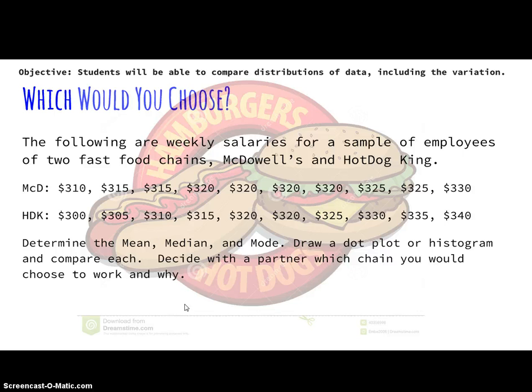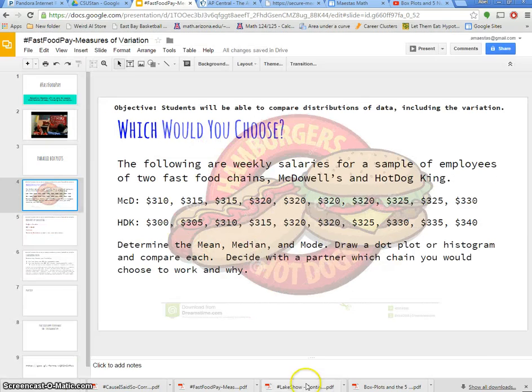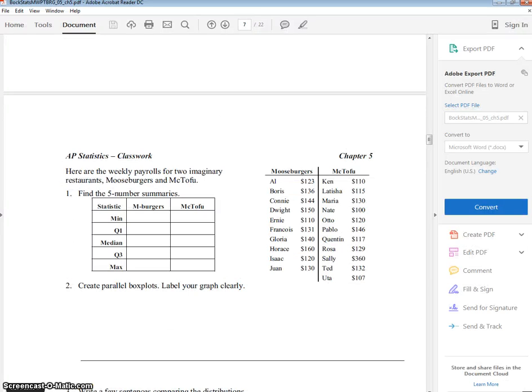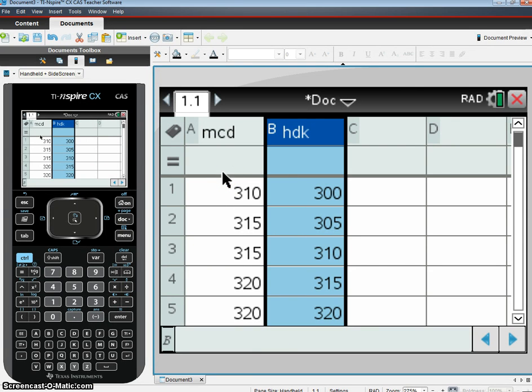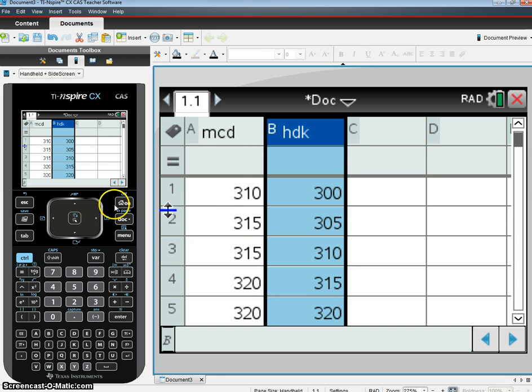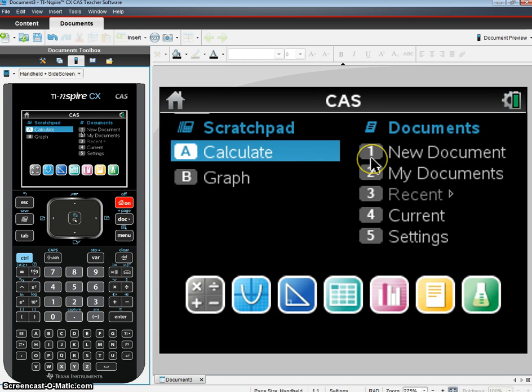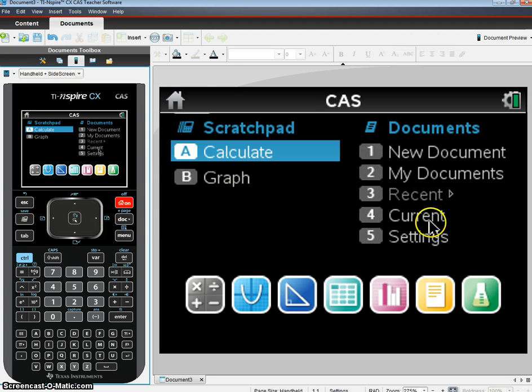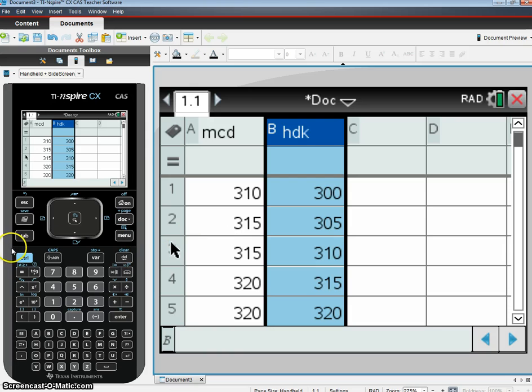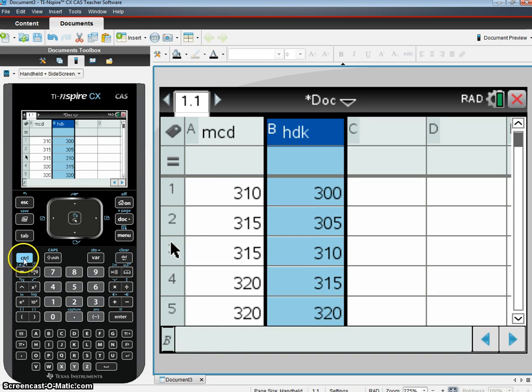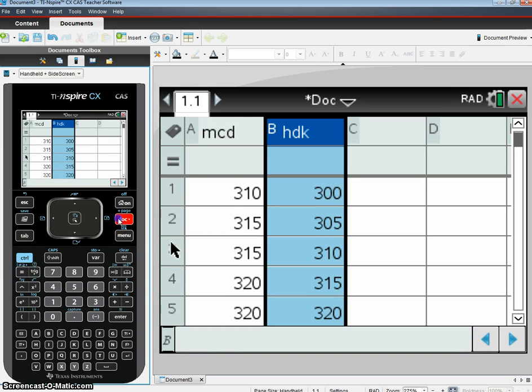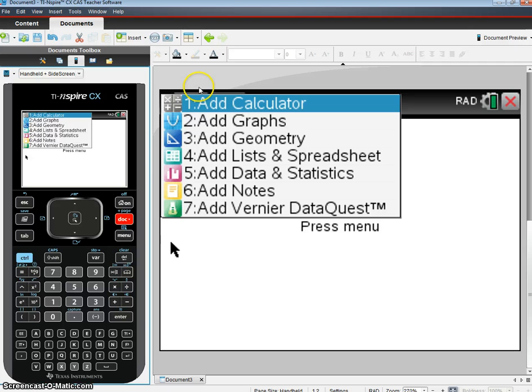So I'm going to go to my TI Inspire now, and I have entered in my data in my list and spreadsheet. If you don't know how to do that, from the main screen, you hit New Document, and when you do your new document, you're going to hit List and Spreadsheet. When you come up like this, it's going to show up, and you're going to want List and Spreadsheet.